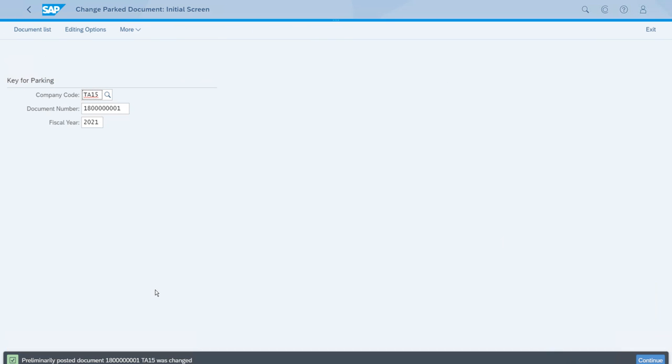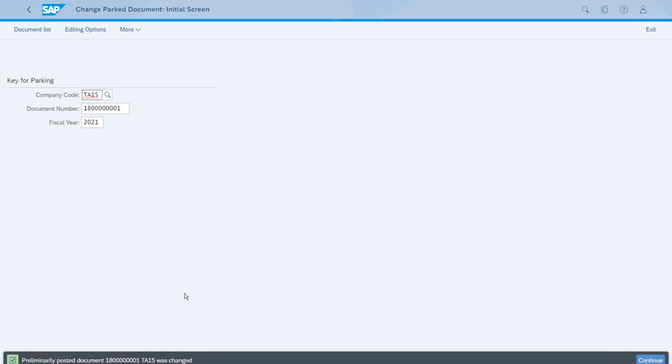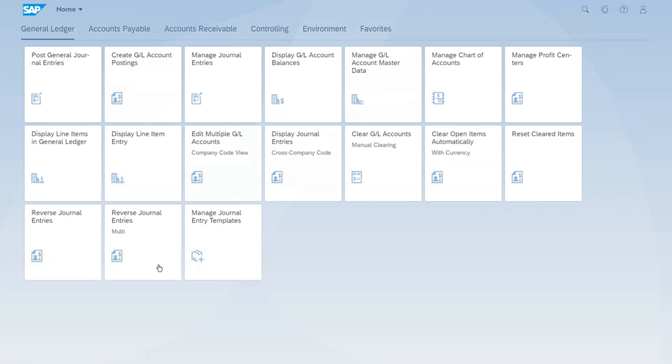As you can see, even the message is clear because this is not a document that is a part of the financial statement yet. This is just a preliminary parked document and it has been changed with all of the work that we have done in this lesson. So now we can just close this app and we finish the lesson, but we invite you to keep learning with all of our training.